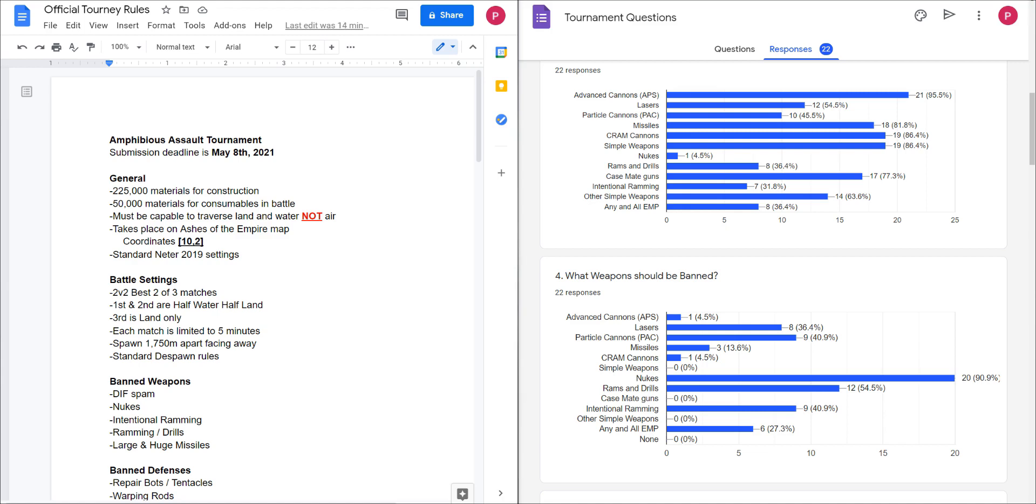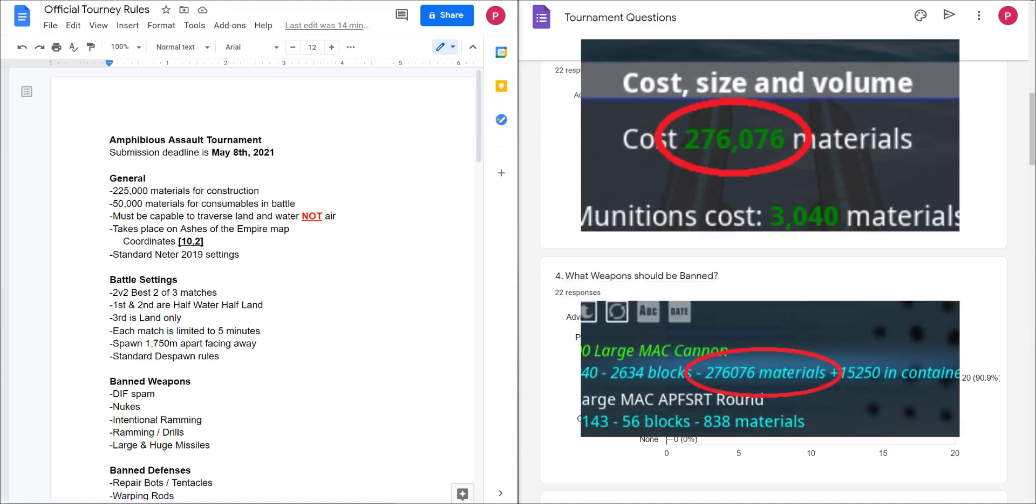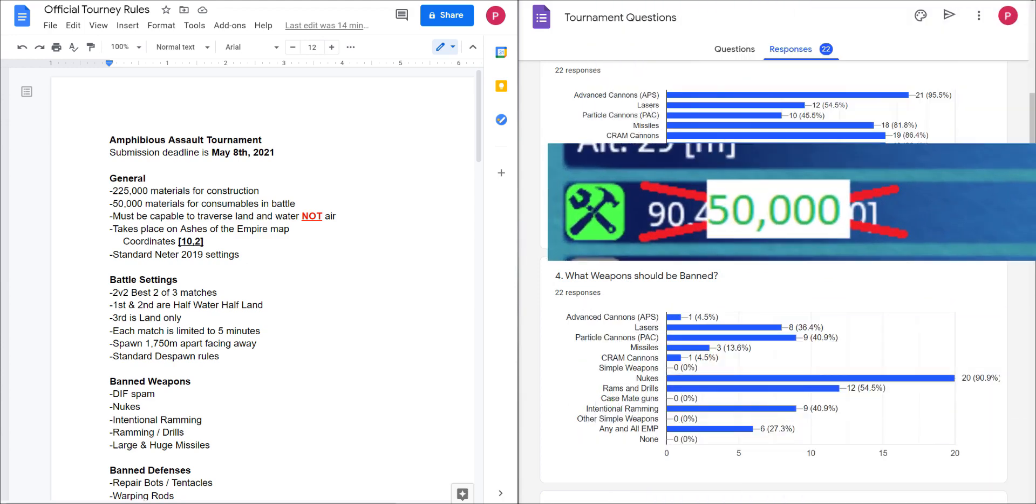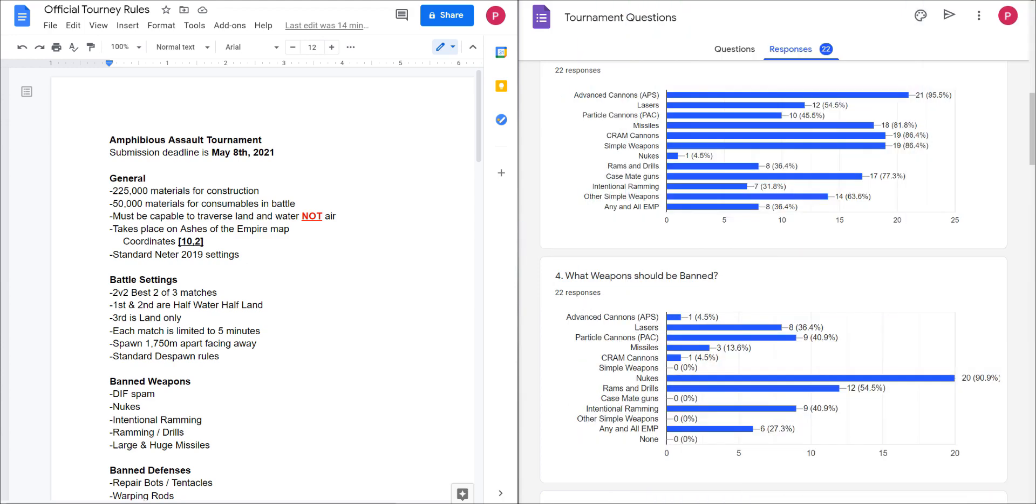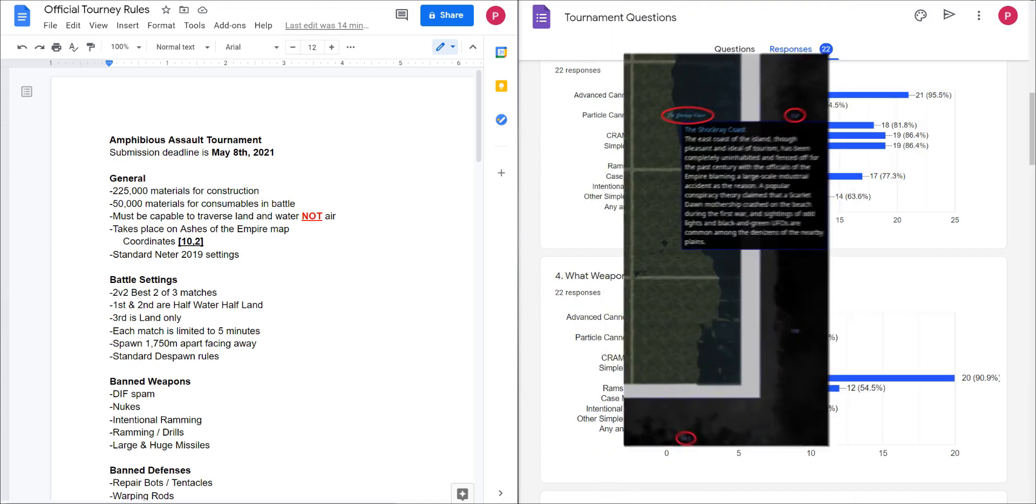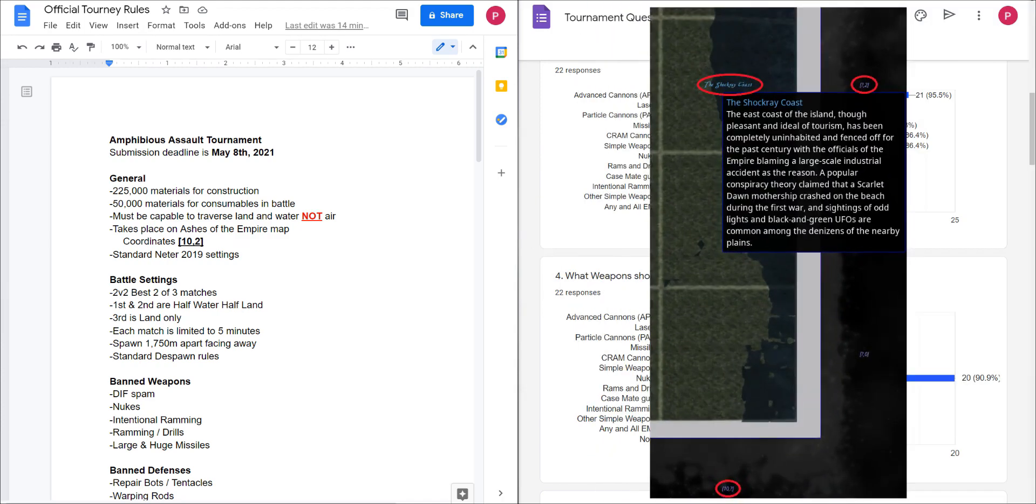First and foremost, the material destruction budget is 225,000 material. The material you can consume in battle is 50k. It must be capable of traversing land and water and have absolutely zero aerial capabilities. This will take place on the standard Ash of the Empire map at the coordinates 10, 2.